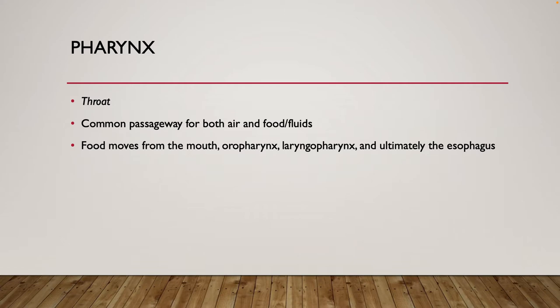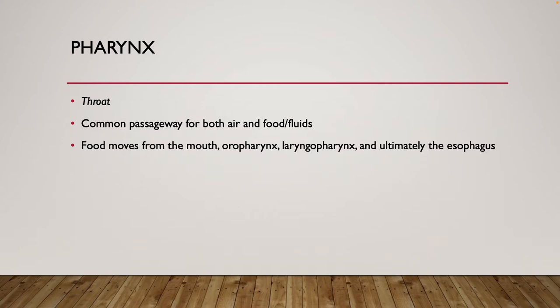You can take the pharynx and further divide it into a couple of different parts. You can divide it into an oropharynx, a laryngopharynx, and there's also going to be a nasopharynx. Primarily from our digestive systems perspective, we don't really talk about the nasopharynx all that much, but it is a division of the pharynx as well.